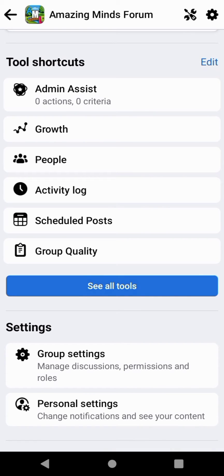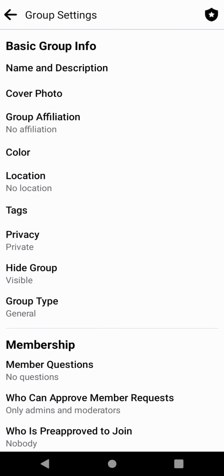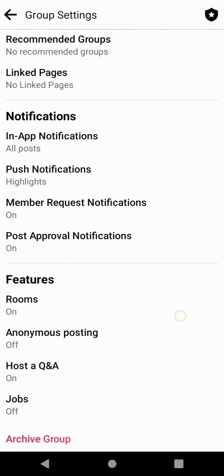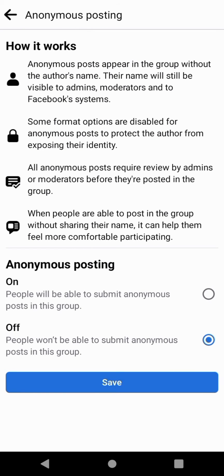Scroll down to Group Settings, then scroll down to Features. Here you will find Anonymous Posting. Click on Anonymous Posting. When this is turned on, people will be able to submit anonymous posts in this group. When it is off, people won't be able to submit anonymous posts.